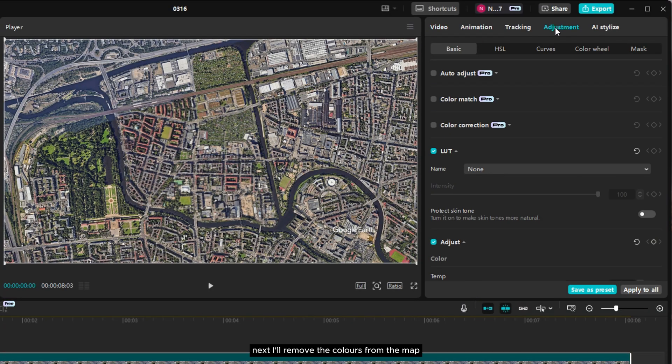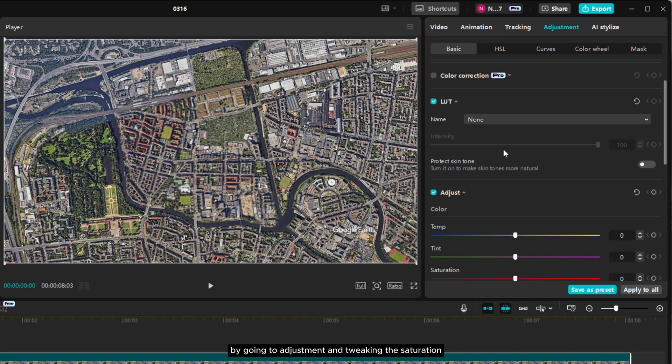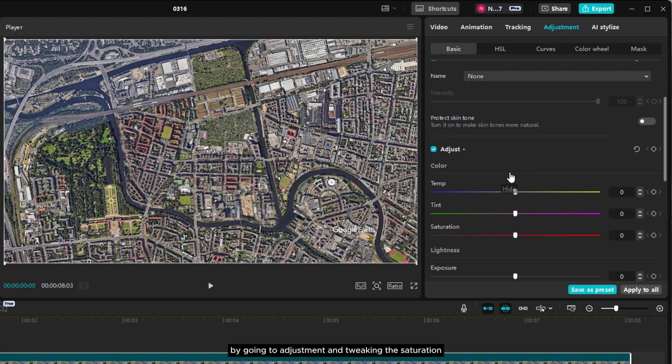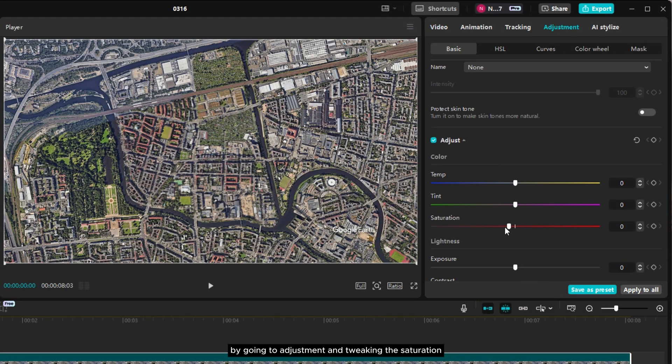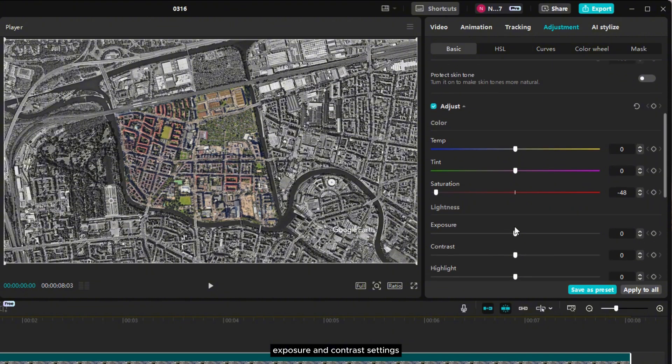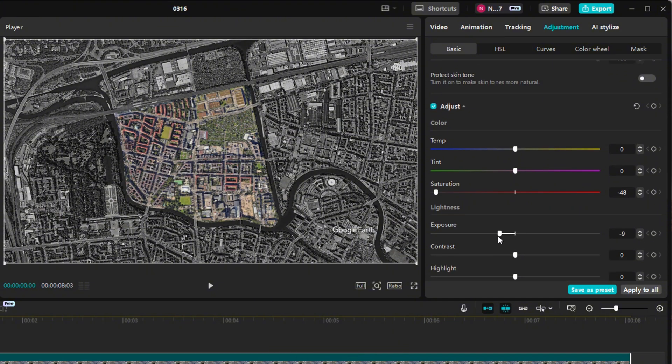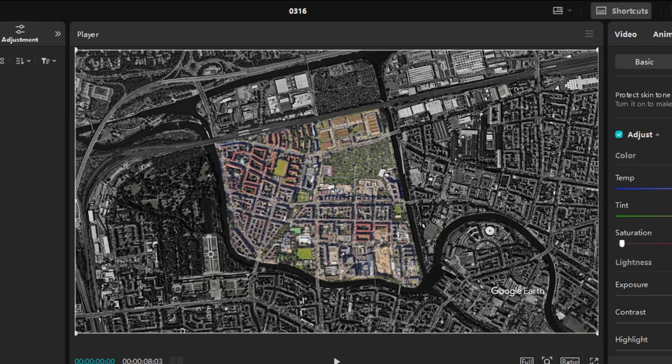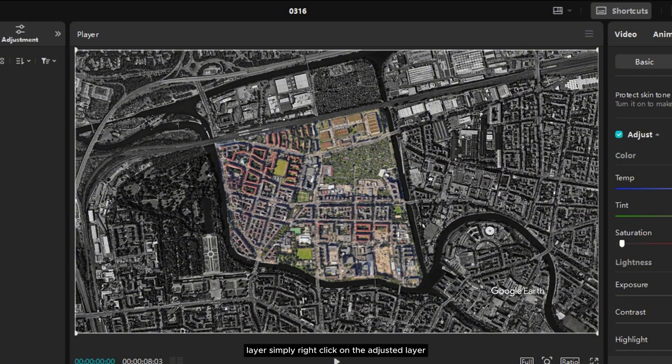Next, I'll remove the colors from the map by going to adjustment and tweaking the saturation, exposure, and contrast settings. Now let's apply the same adjustments to the other map layer.